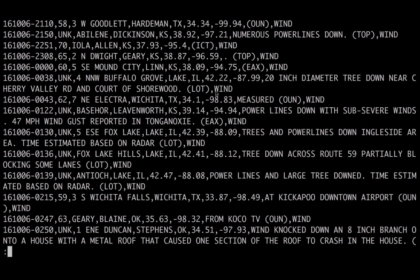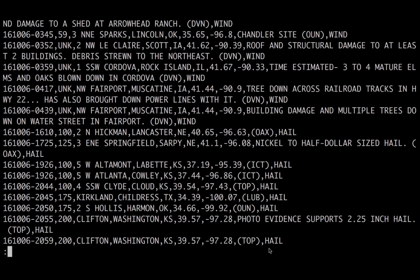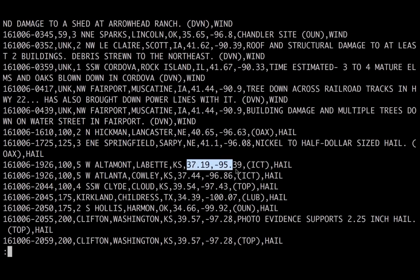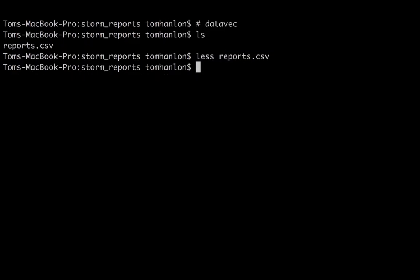Whether it was a tornado, whether it was a wind report, and whether it was a hail report. The severity field, the second field, if it was a hail report would be the size of the hailstone. If it's a wind report, it would be the speed of the wind. If it was a tornado report, it would be the Fujita rating for the report. The data I'd like to extract out of this for deep learning and for this example is I want to extract the latitude and longitude, and I also want to extract the type of report, whether it was tornado, wind, or hail. And the tool I'm going to use to do that is DataVec.